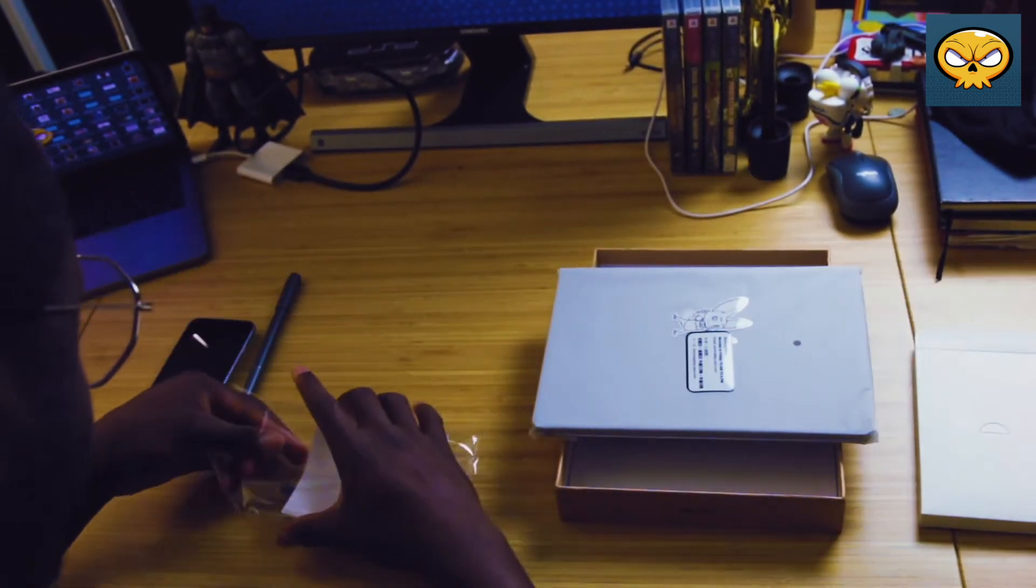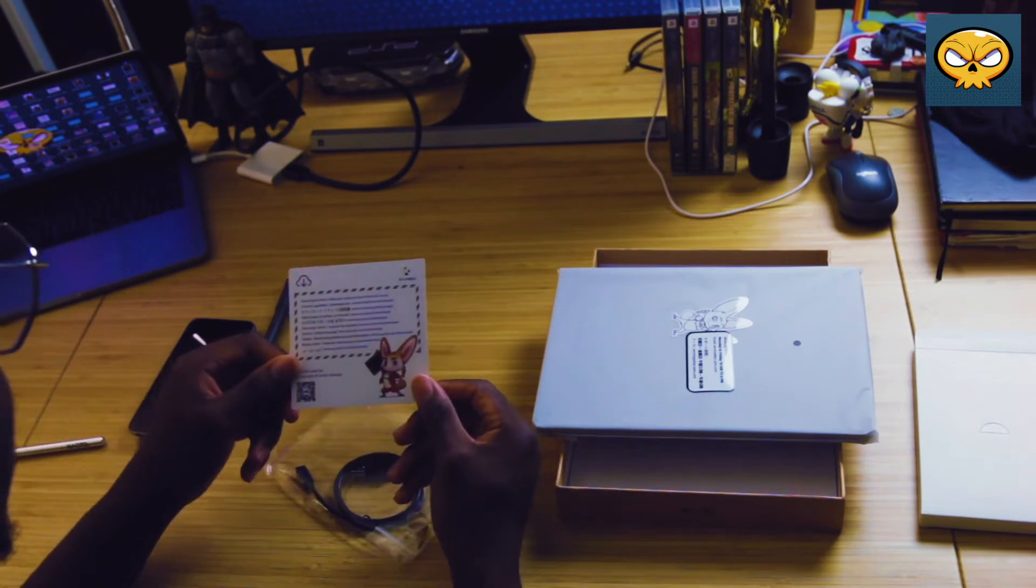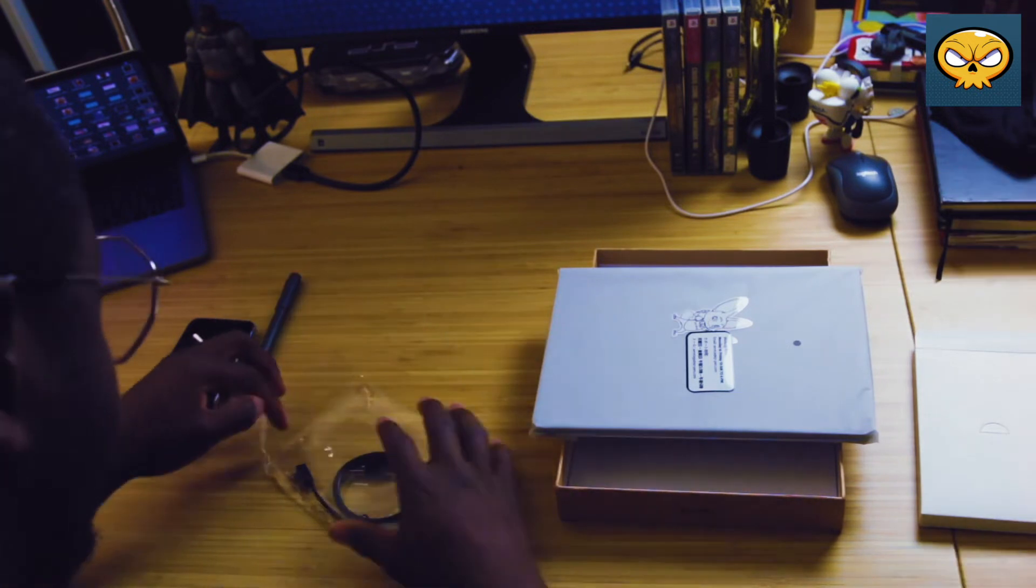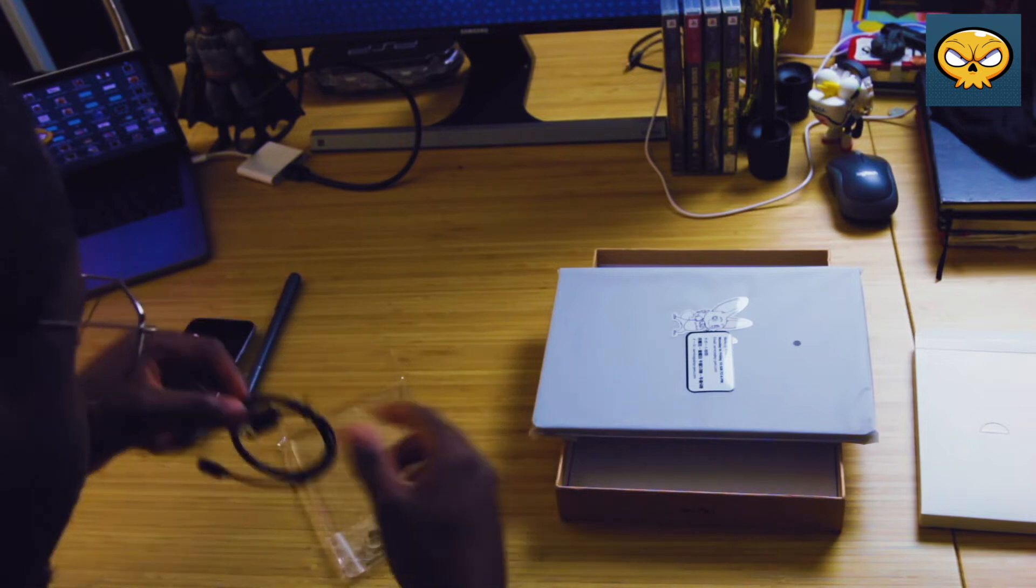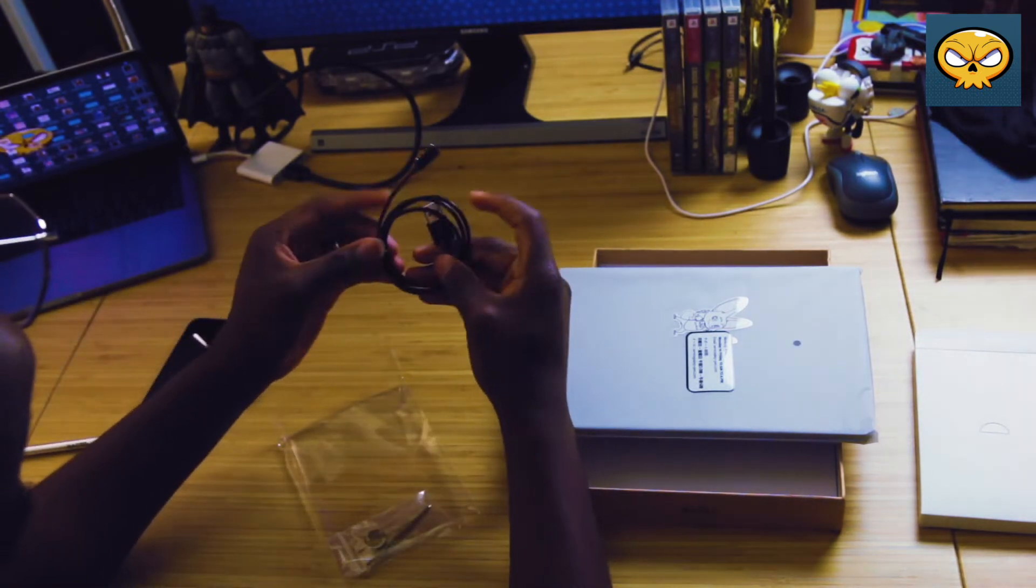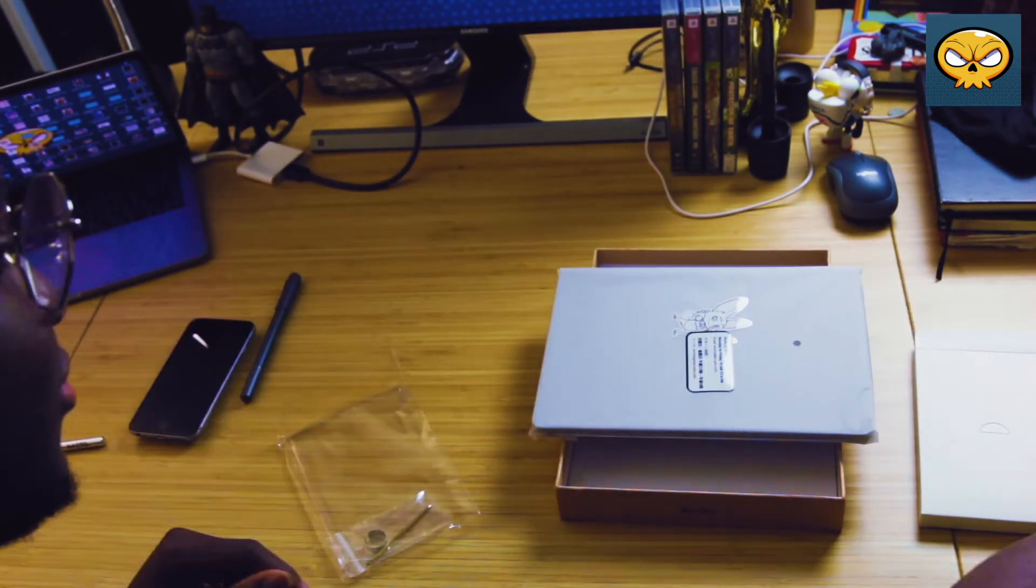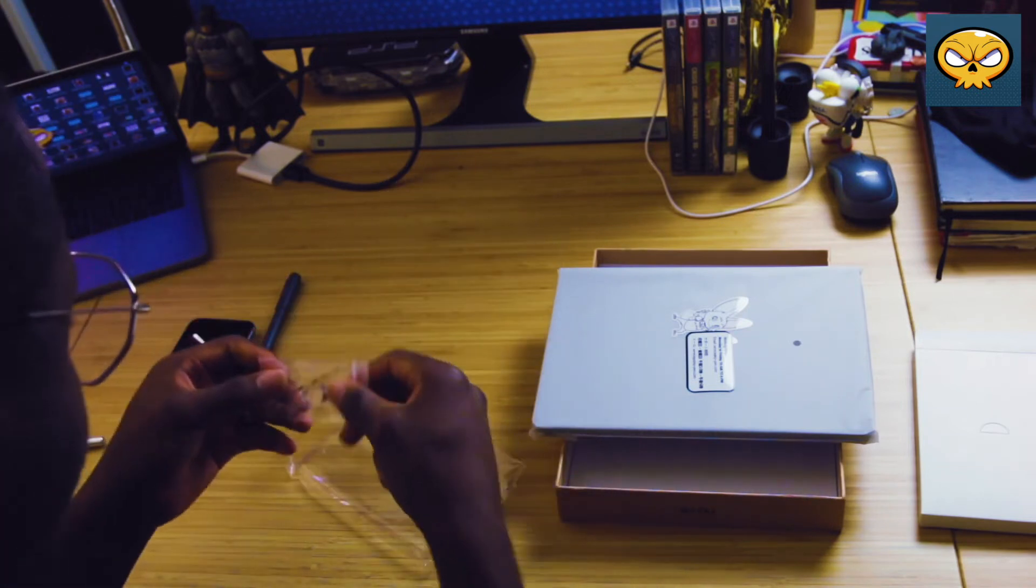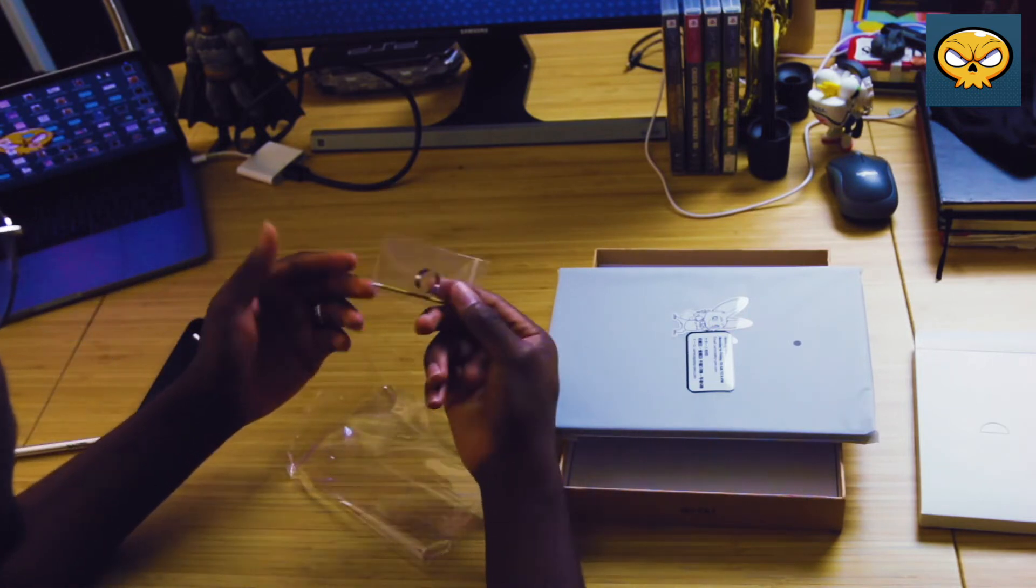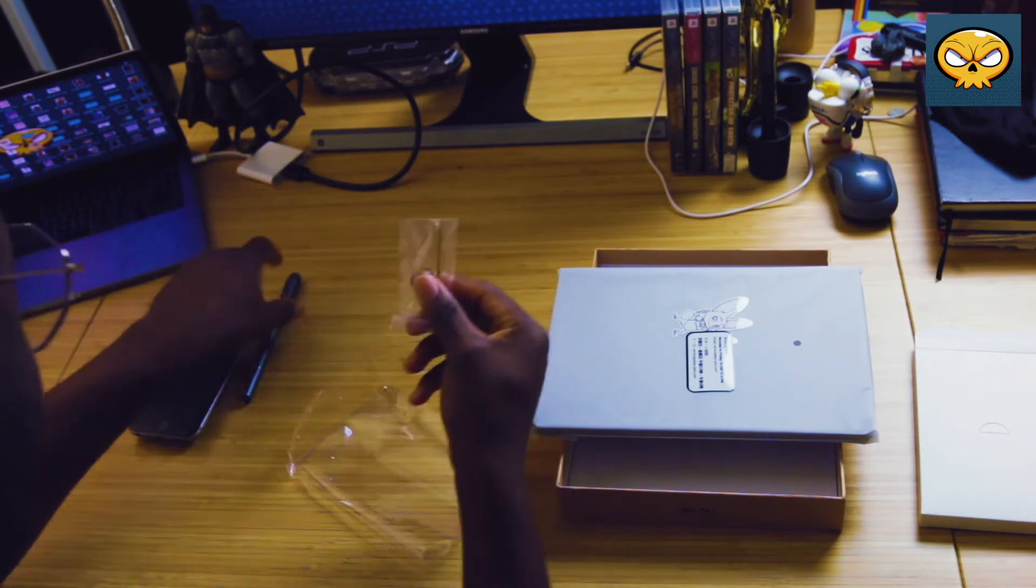It comes with a charger which I don't think we need seeing as this note can last 16 hours of use time and can go up to 50 days on standby. That's incredible. And finally it comes with a nib remover and extra ink for the pen.